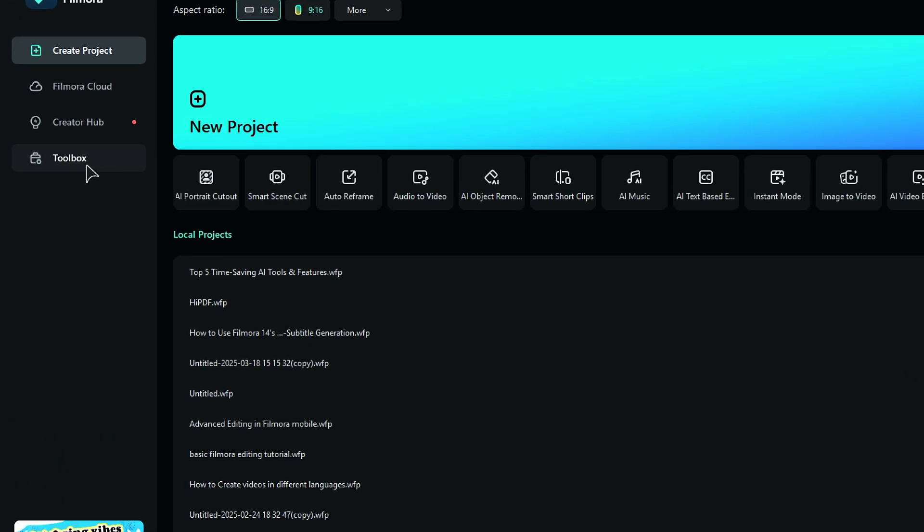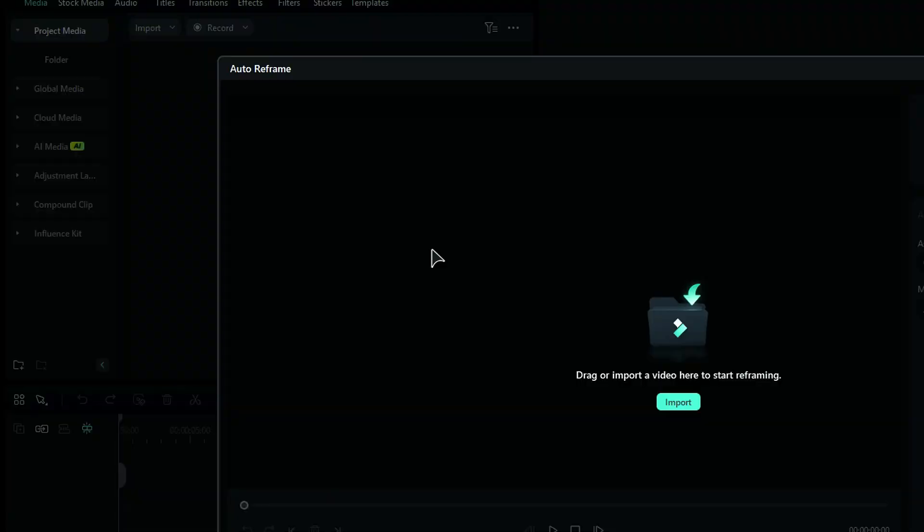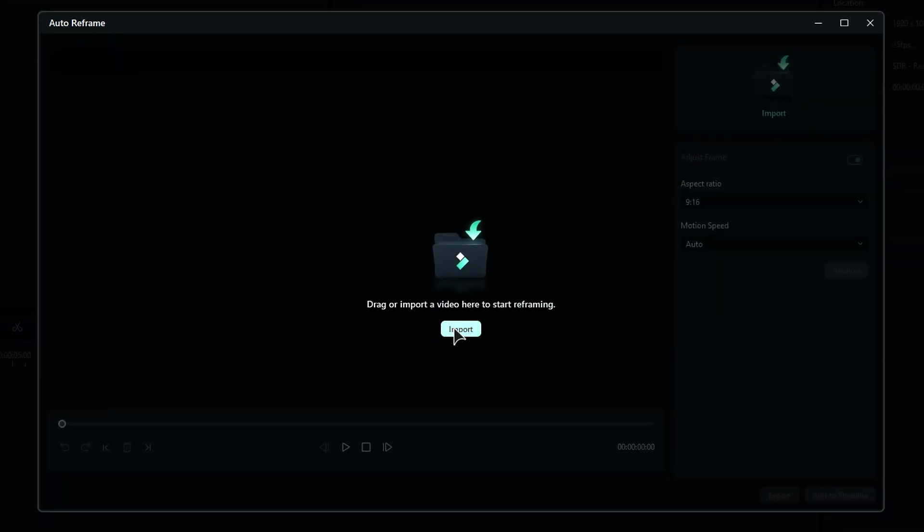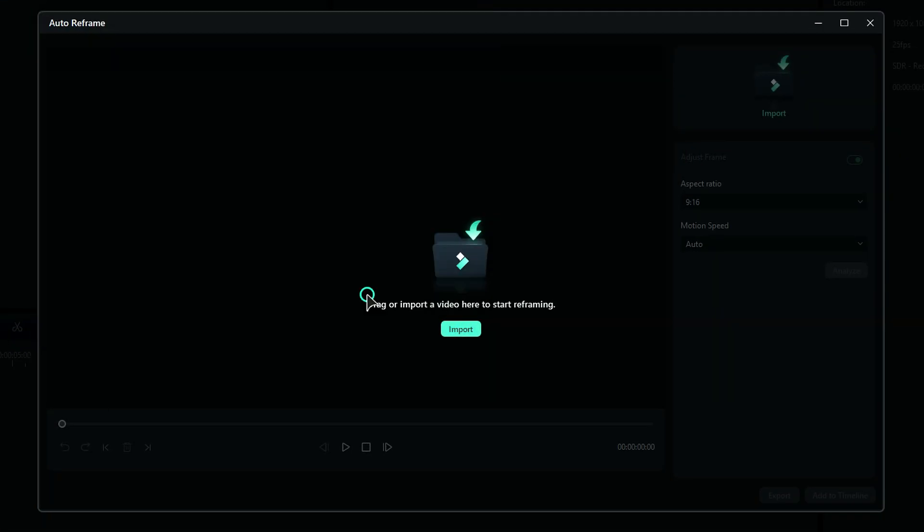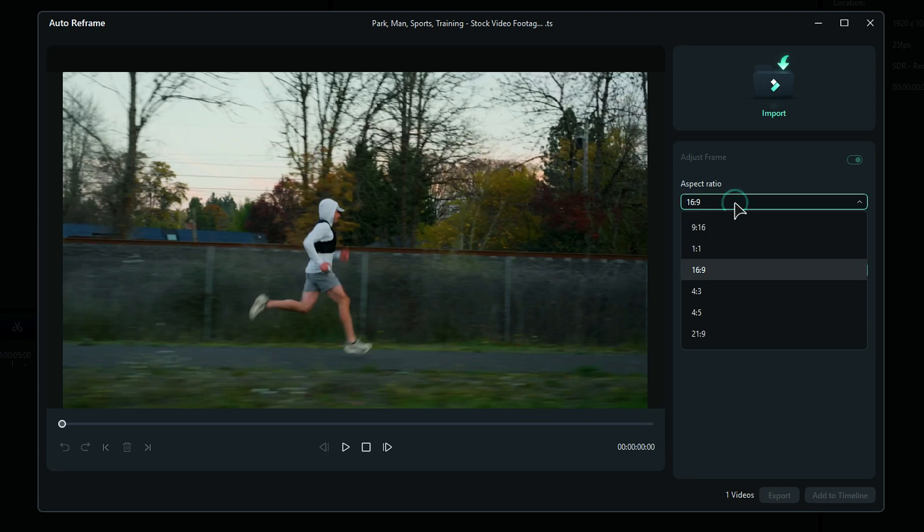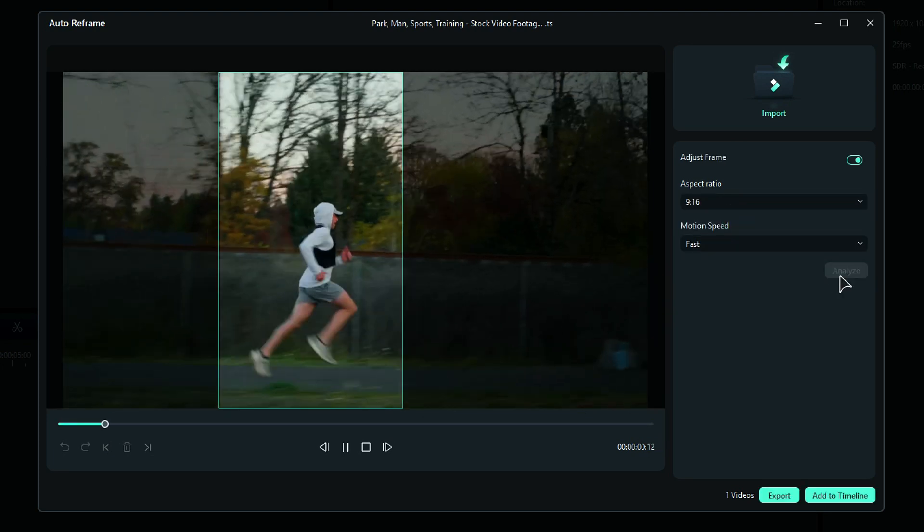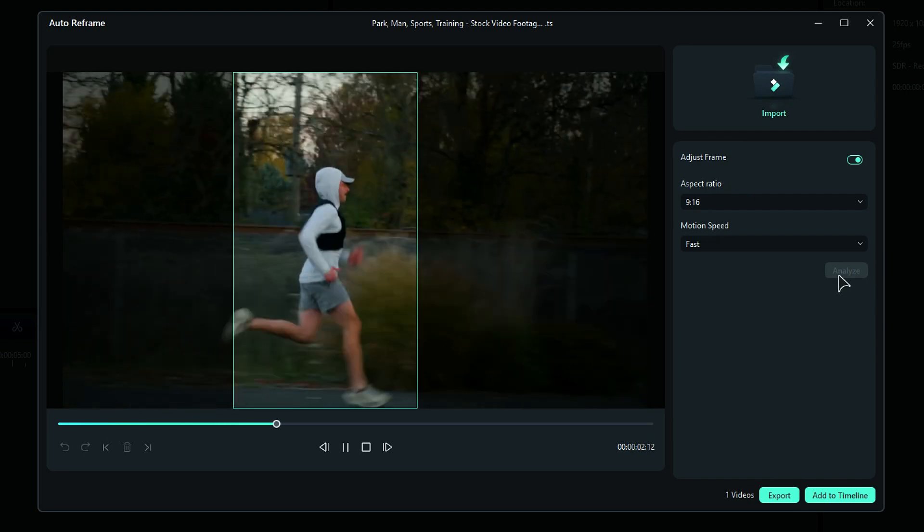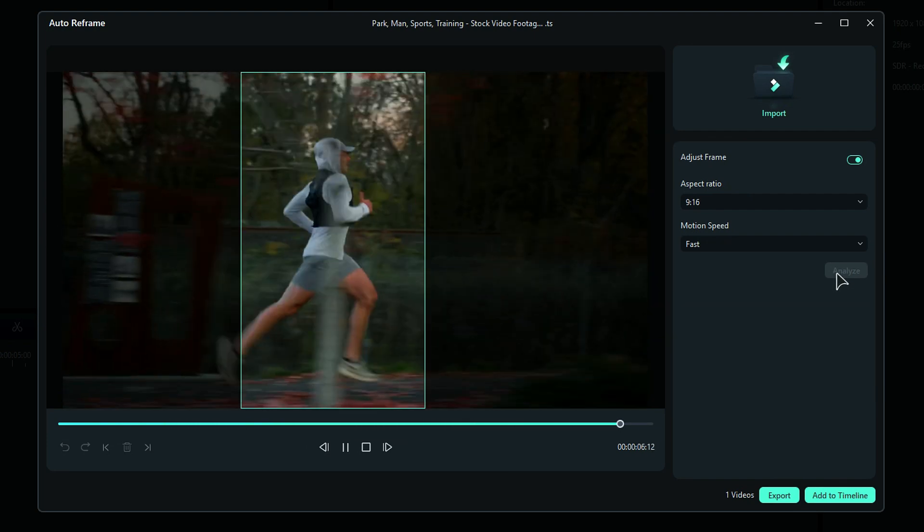First, go to the Toolbox and select AI Auto Reframe and an Auto Reframe window will open. Then select the footage which you want to reframe. Then select the aspect ratio from available options, adjust the motion speed and click on Analyze. And AI will reframe your footage and the selected aspect ratio. Then export the clip directly or add it to the timeline for further editing.